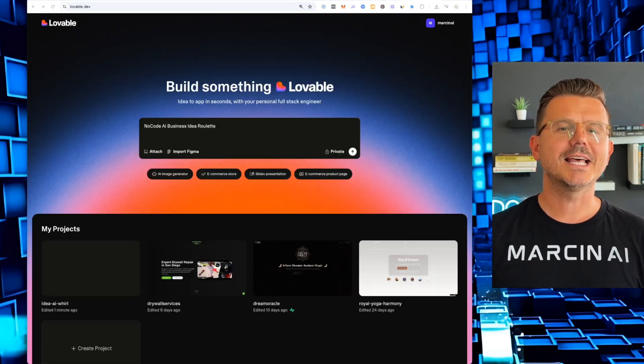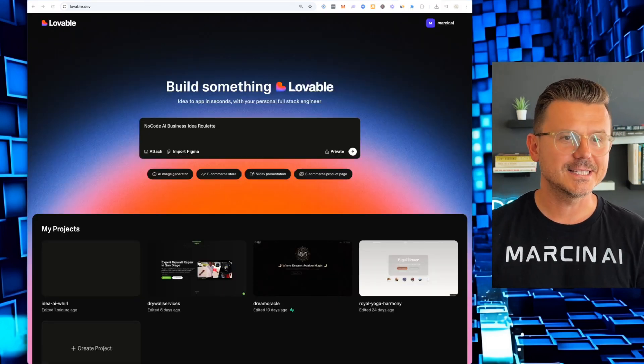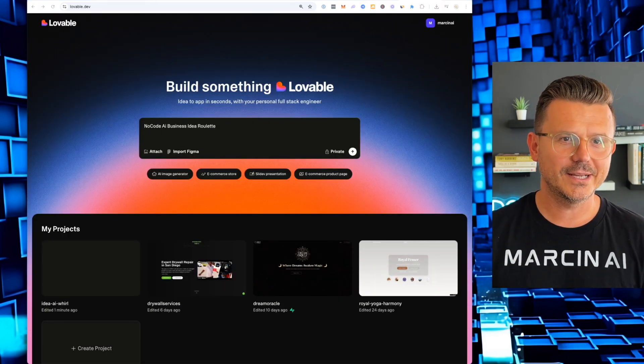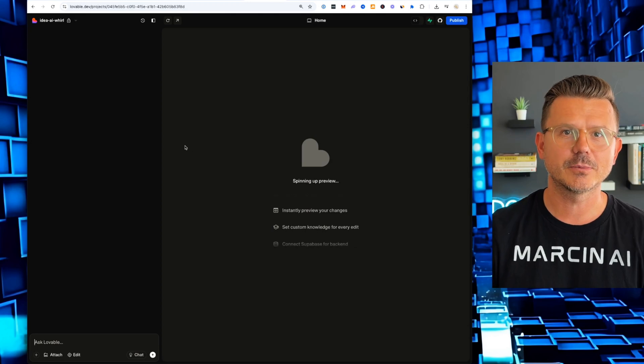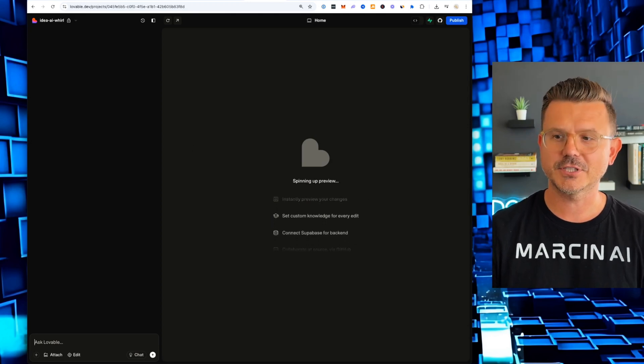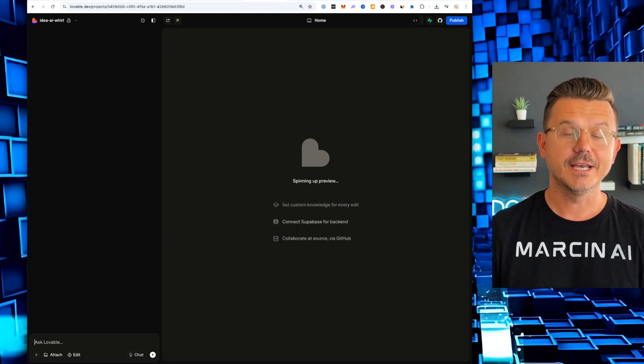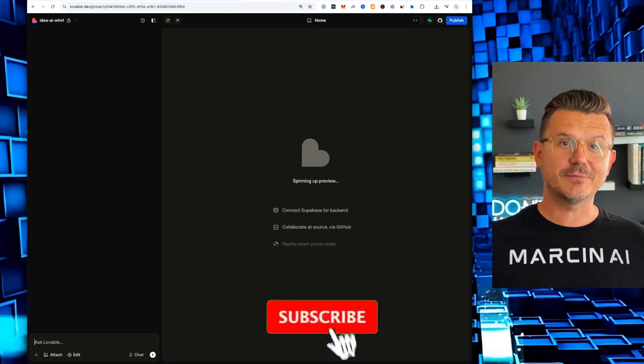Ah, so much more pleasant on the eyes. I don't know why all websites are in dark mode. I don't know. Just a preference.